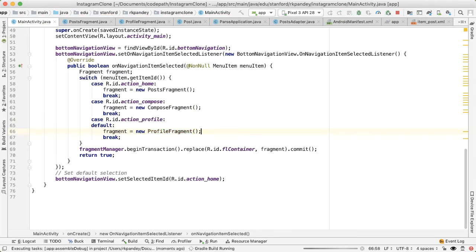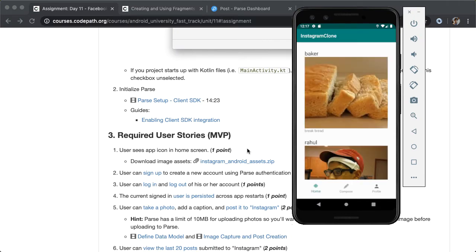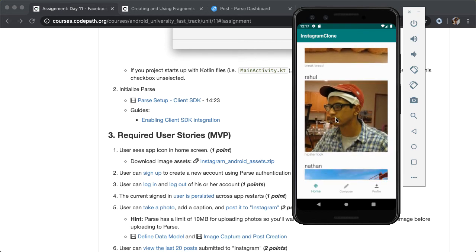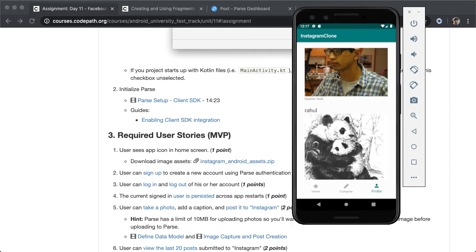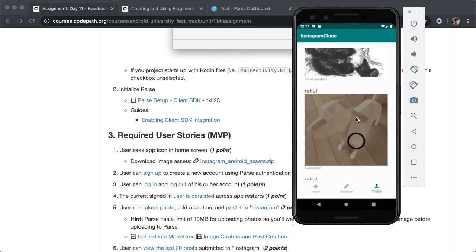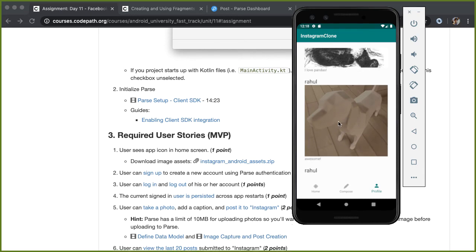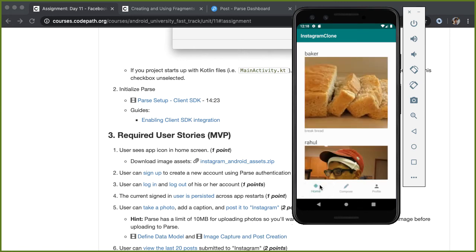If you run the app now, the currently signed-in user is me, which is Rahul. So what we expect is this first post by Baker should go away, and we should only see posts by Rahul, by me. If I go to profile, you can see that does happen. So we have the hipster look by me, the panda, and then this is the one that we tested together using the emulator on our phone. Then going back into compose, you can see that that behavior is still intact, where we allow the user to create a new Instagram post if they choose. And then similarly, going back into home, we see all posts.